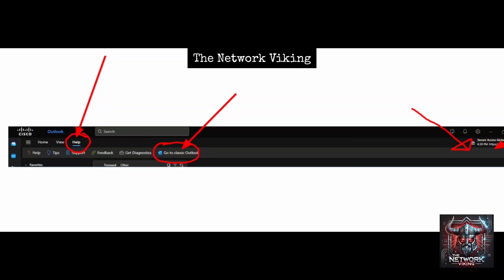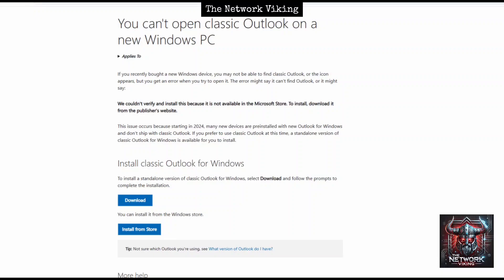To begin with, let's check out what Microsoft has to say about it. If you go to support.microsoft.com, you might come across this article which states this very problem - that if you cannot open classic Outlook on a new Windows PC, you can download it from here or install it from the store.